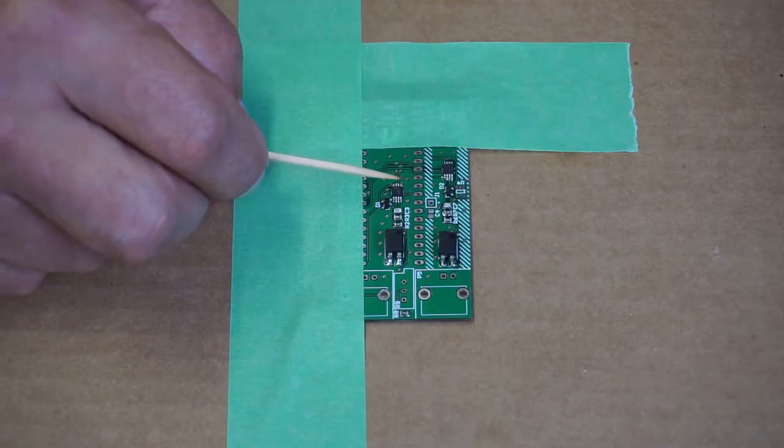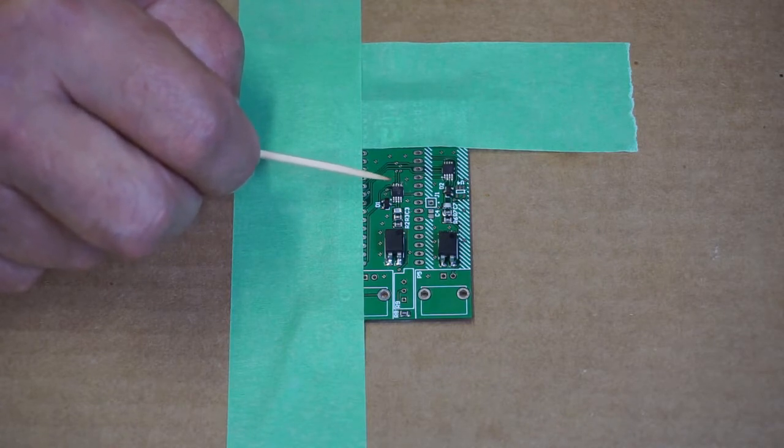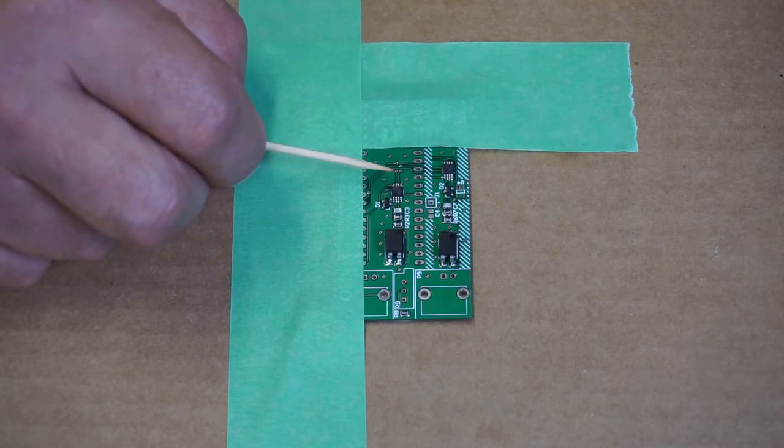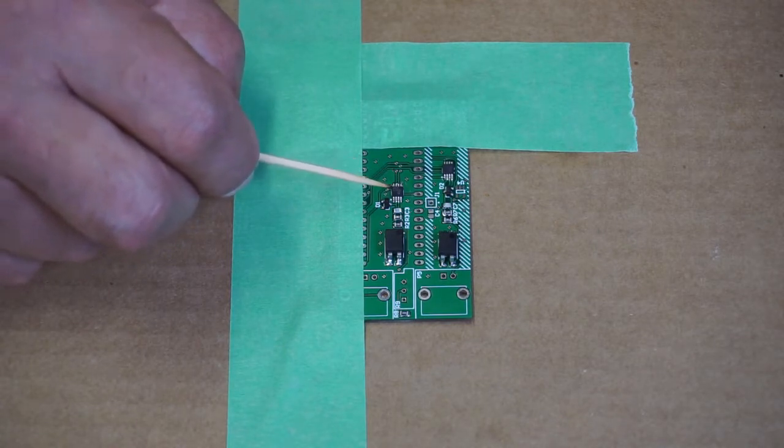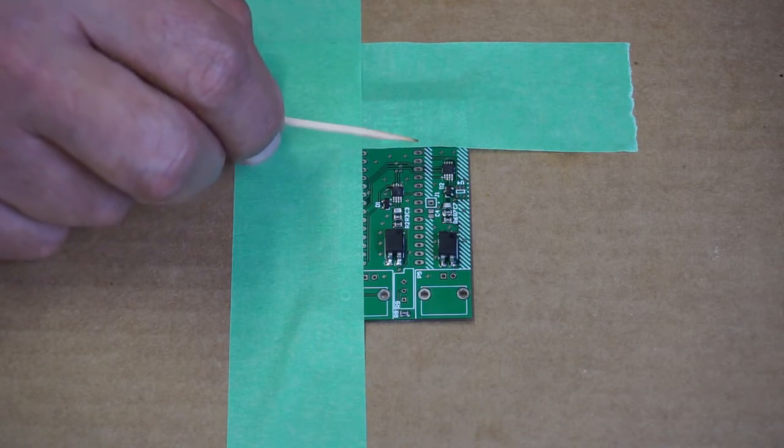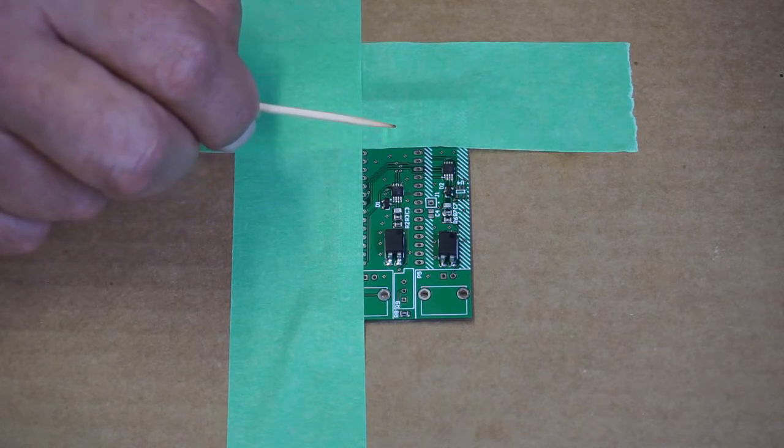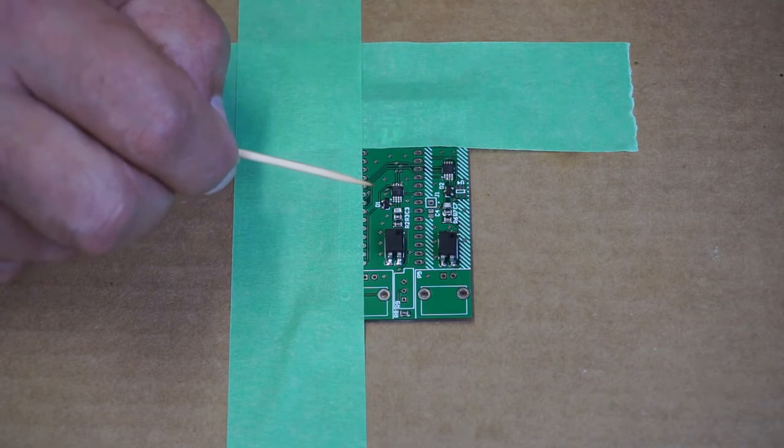There's a couple of advantages to pre-tinning, I find. There's less risk of bridging here. And the other is, it's easier to see exactly where to position the components.